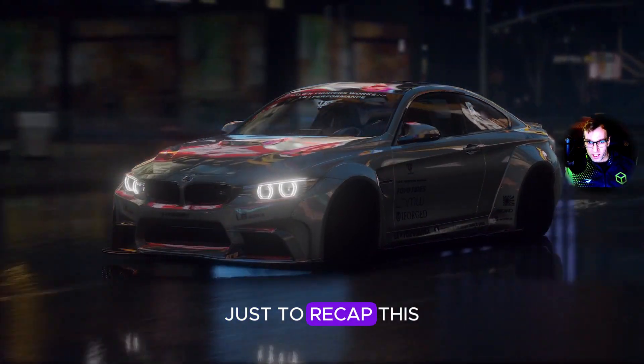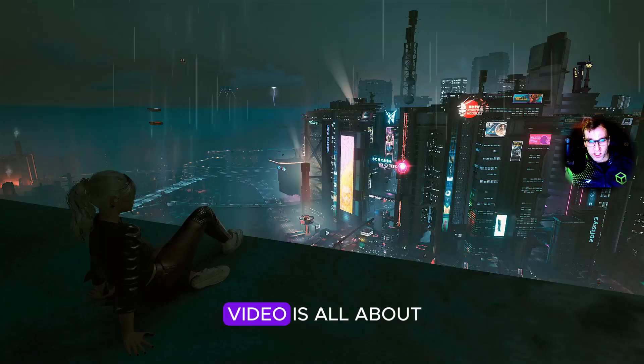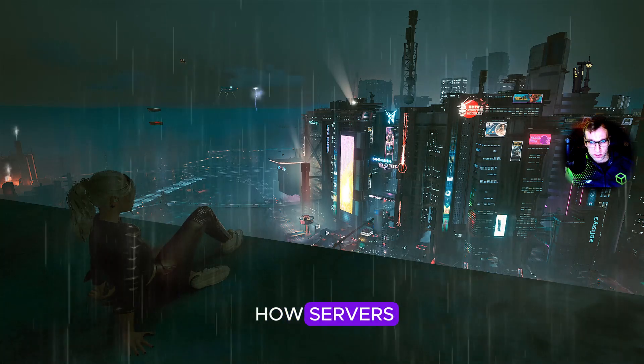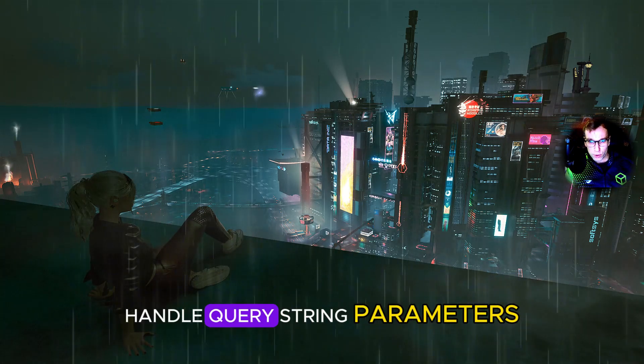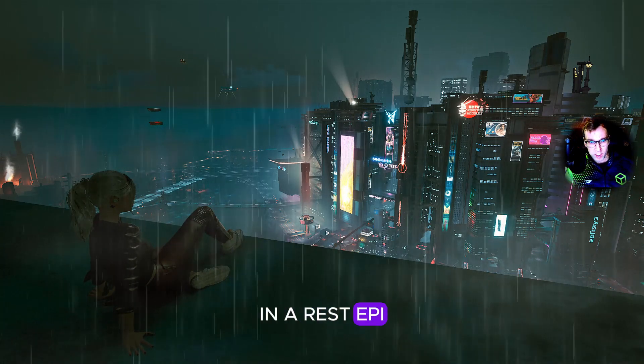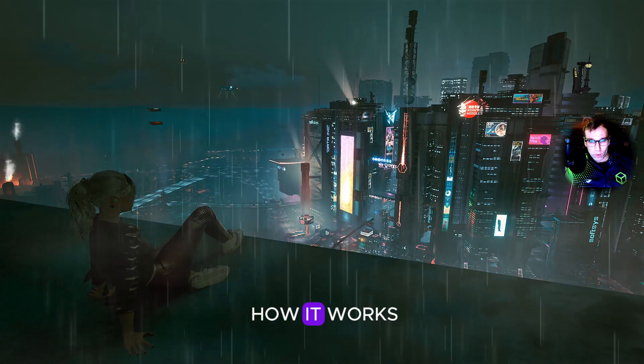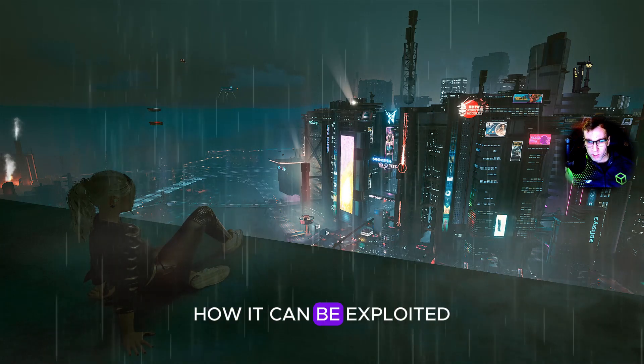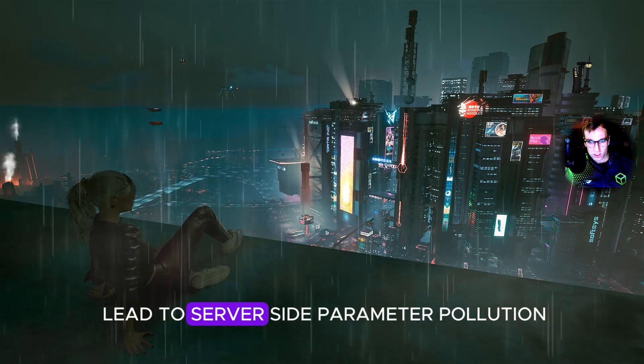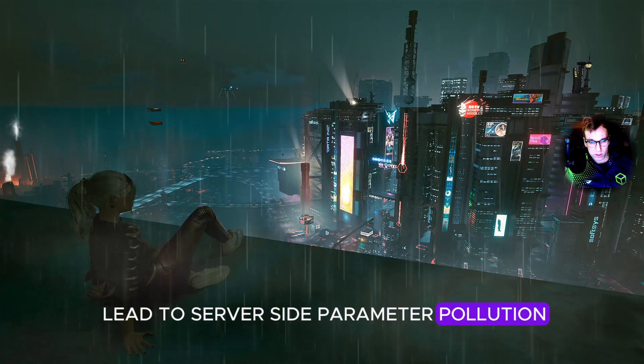Just to recap, this video is all about how servers handle query string parameters in a REST API, how it works, how it can be exploited, and how it can lead to server-side parameter pollution.